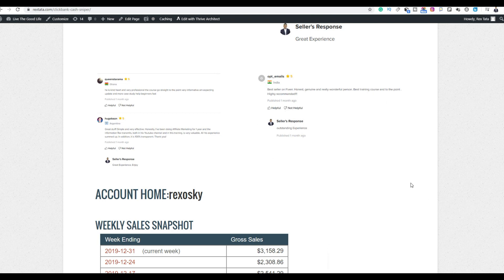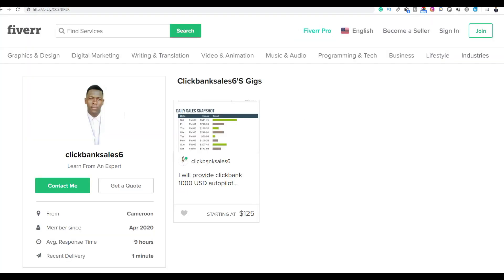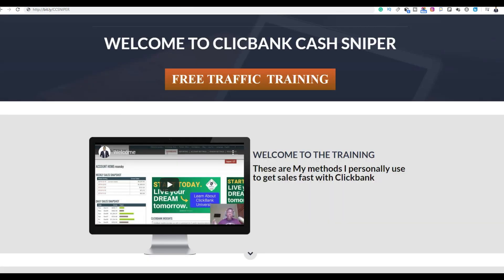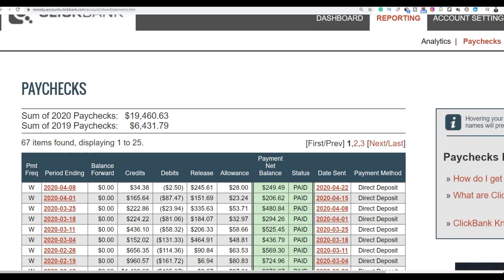I'm going to leave a link in the description where you can get the course. The course is going to be on Fiverr. You can see the course right now is at up to $125, but if you take action today I'm going to give you a limited discount at only $40. So be sure to take action, get this training right now, study it, go through the training completely, and you're going to start getting some results.